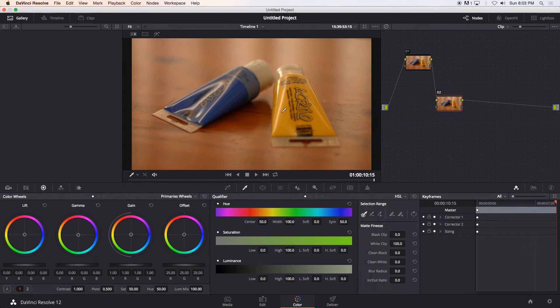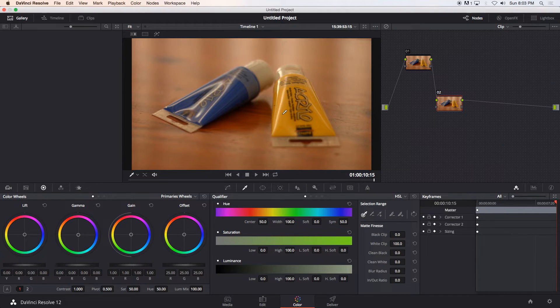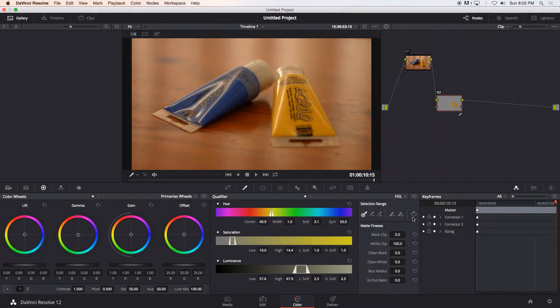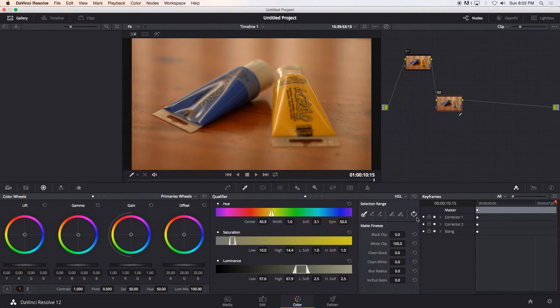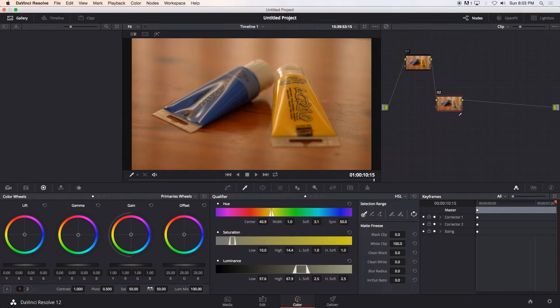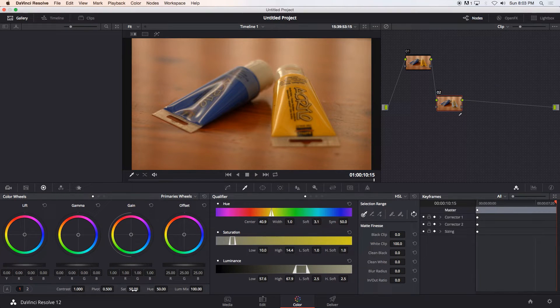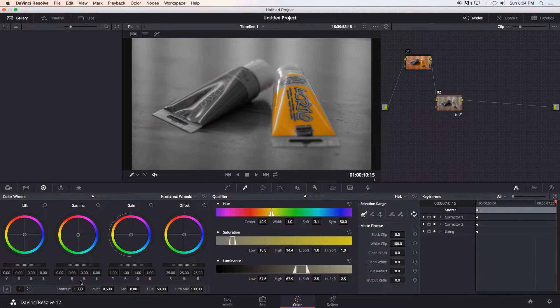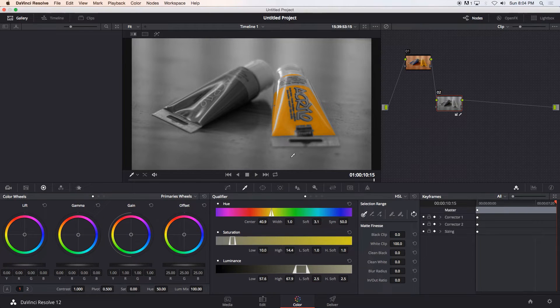So with your qualifier selected I'm just going to click anywhere in the yellow area just to select that color and then I'm just going to invert that so you click this button here to invert that and then I'm going to change my saturation down to zero just to get an idea of what I'm working with.